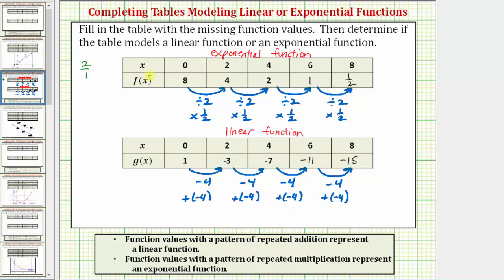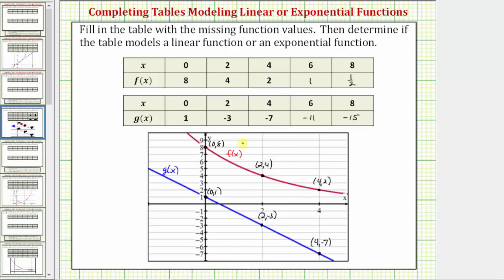Let's look at f of x and g of x graphically by plotting several points of the functions on the same coordinate plane and then sketching a graph for each. If you plot the first three points of f of x, they form a curve — an exponential function is always going to be a curve. If we graph the first three points of g of x, notice how the three points form a line, verifying that g of x is a linear function.